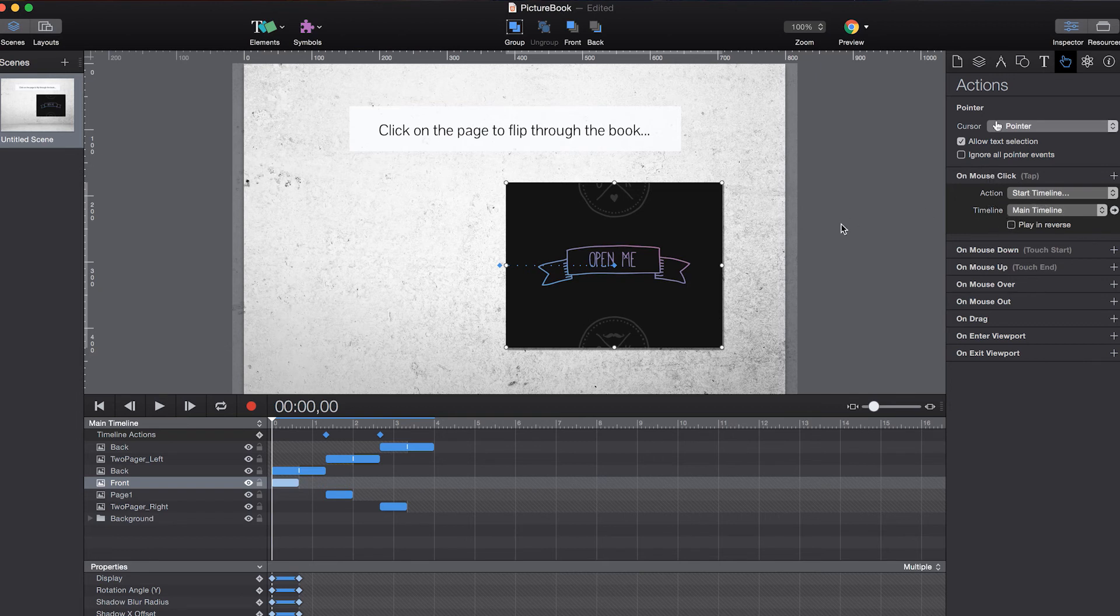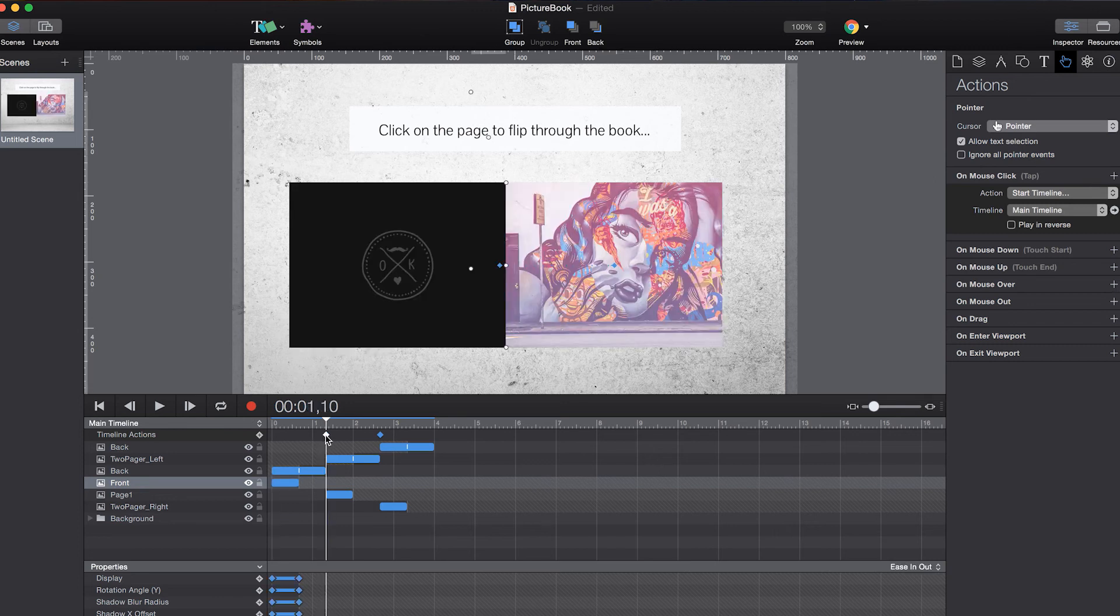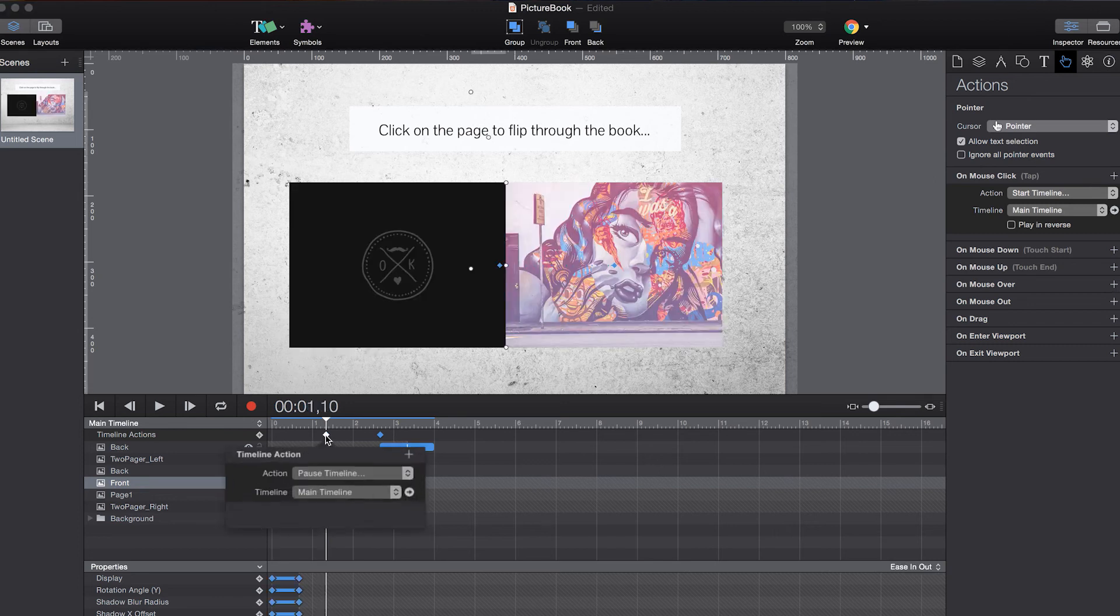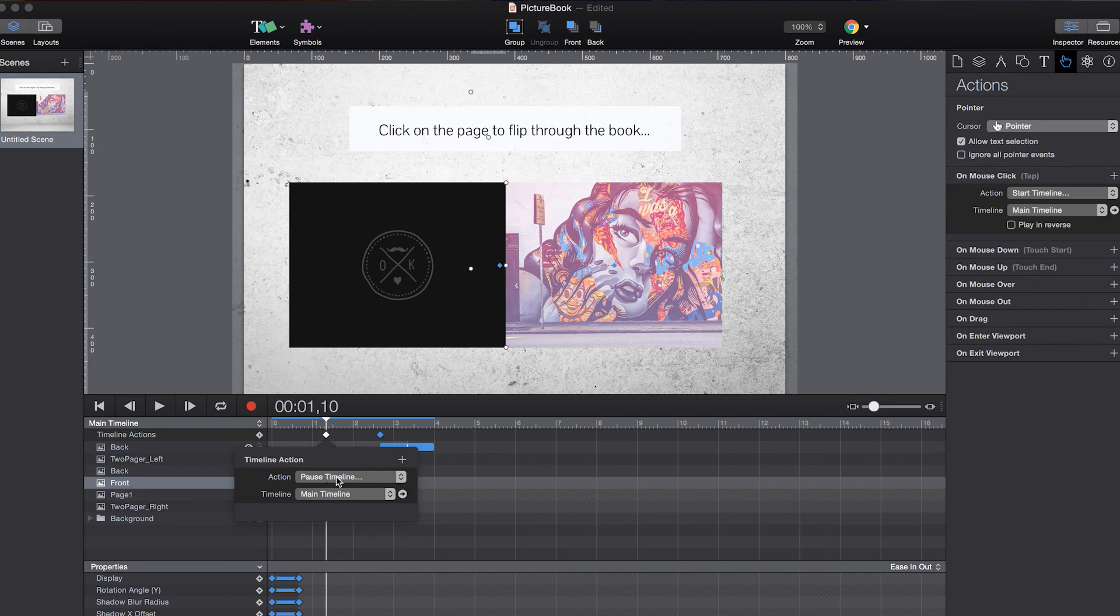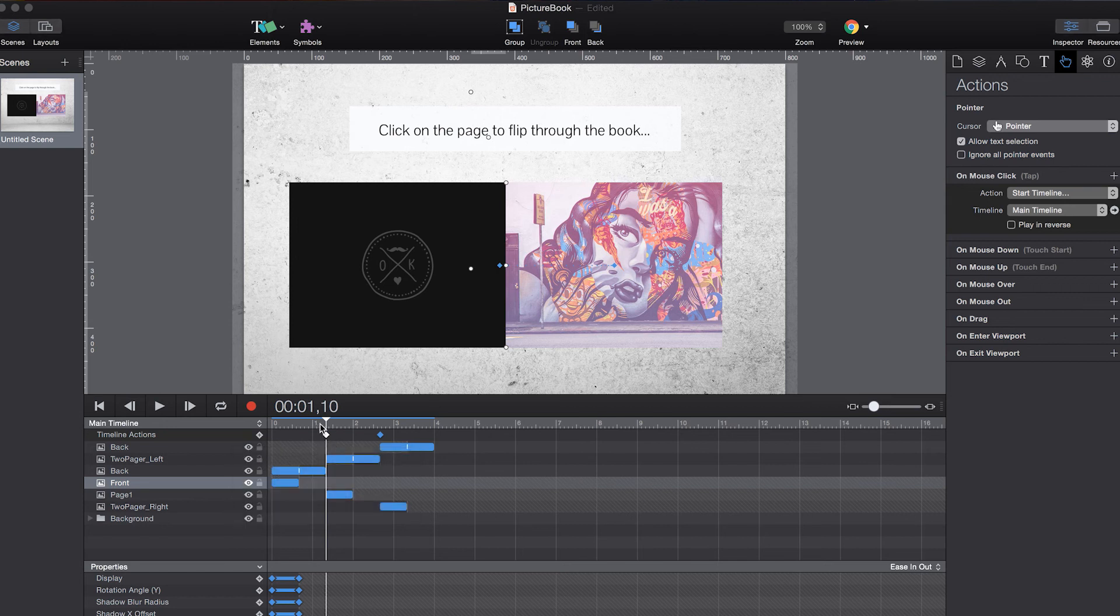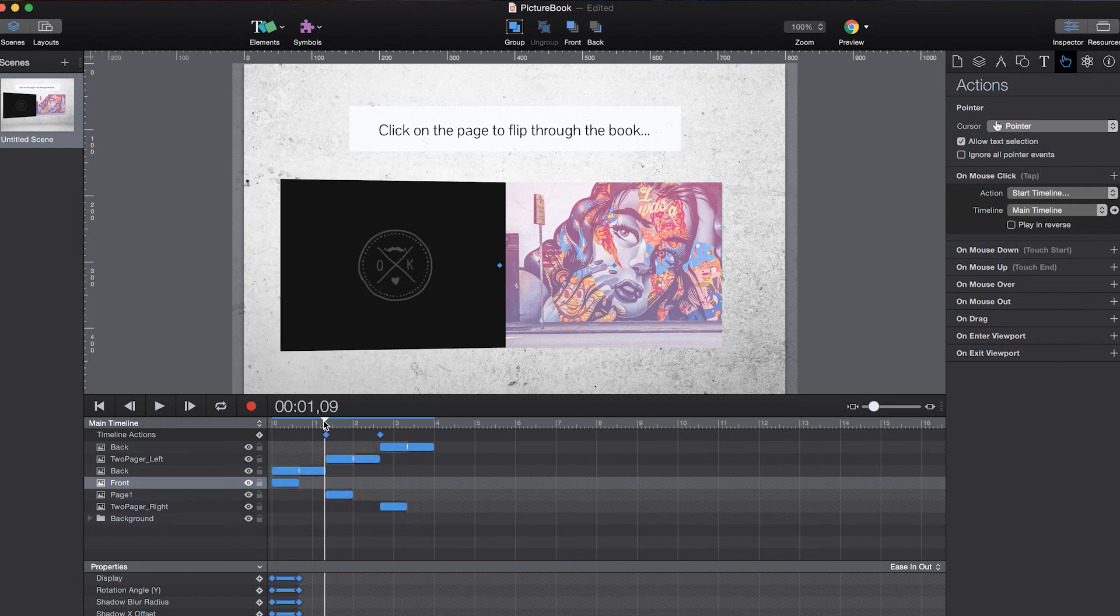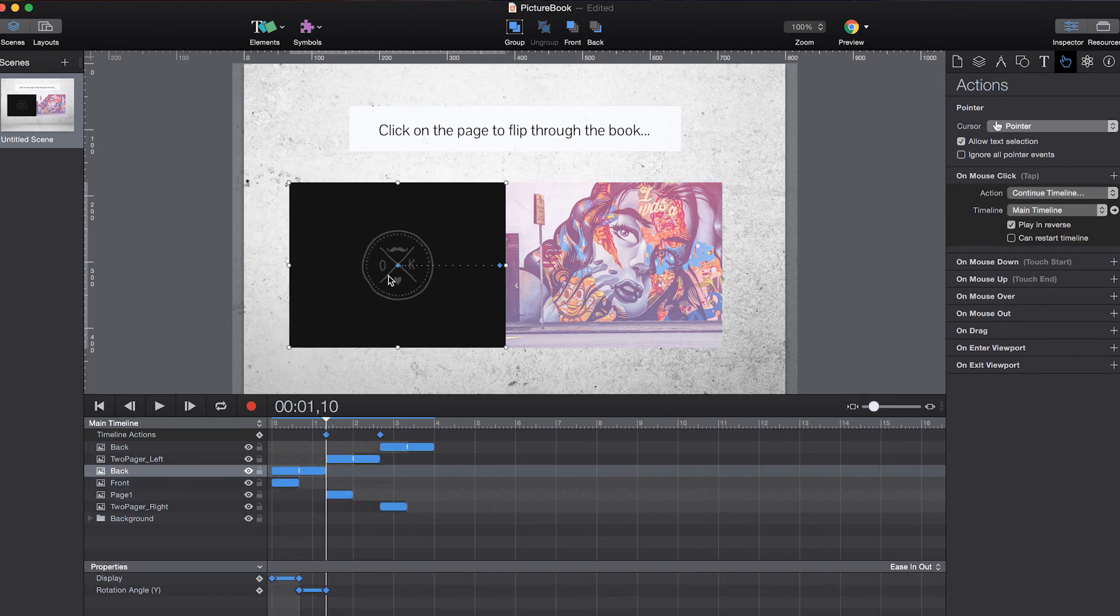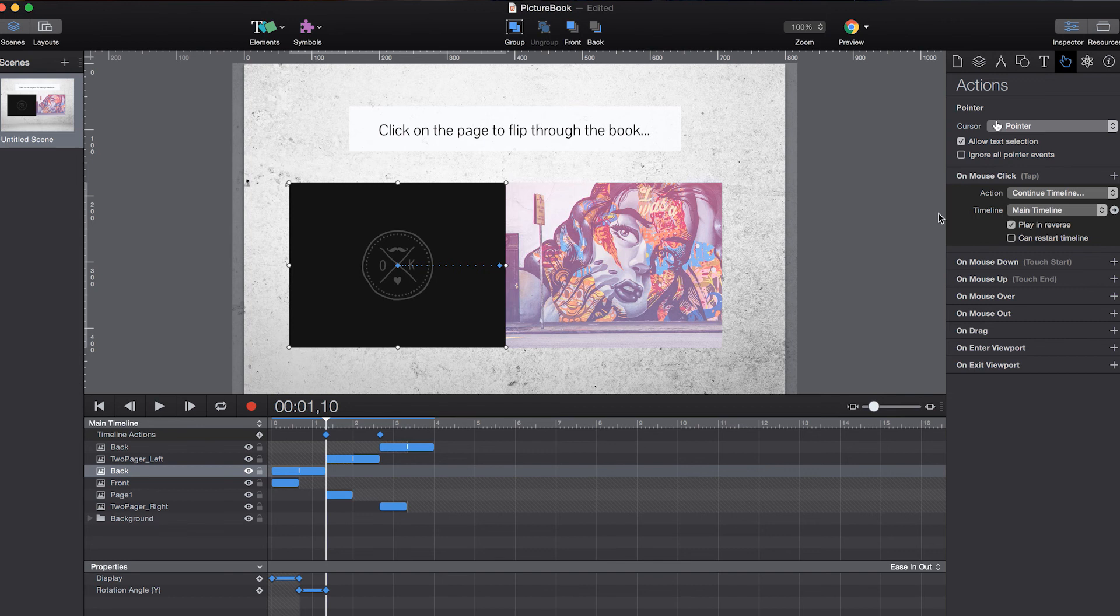And just play the main timeline. We add timeline actions to pause the timeline in between. And to go backwards we use continue timeline, main timeline but play in reverse.